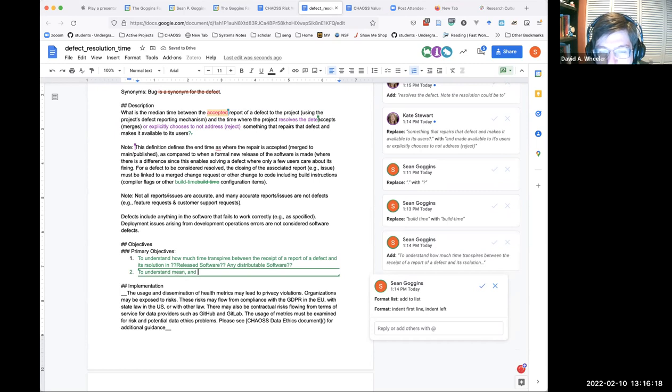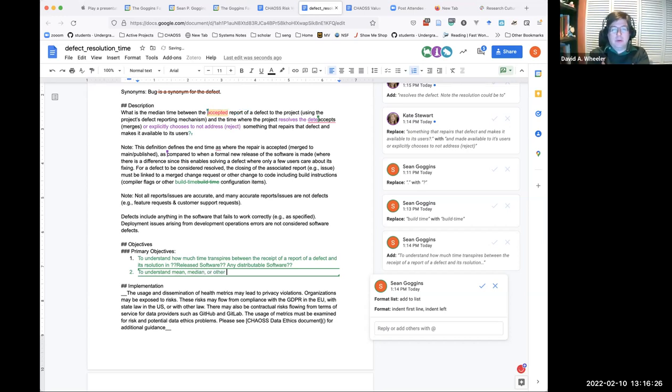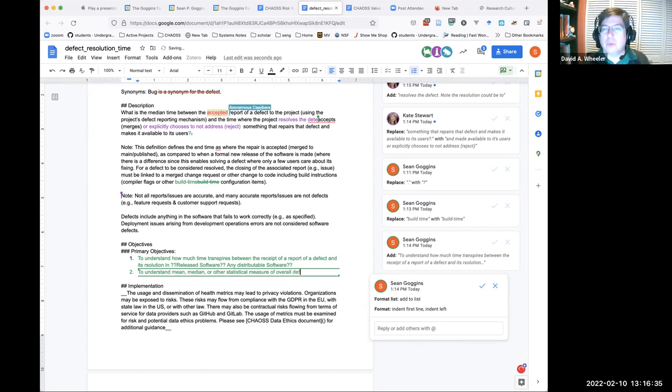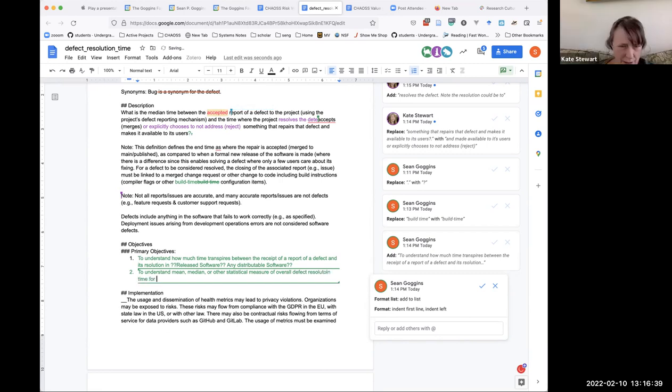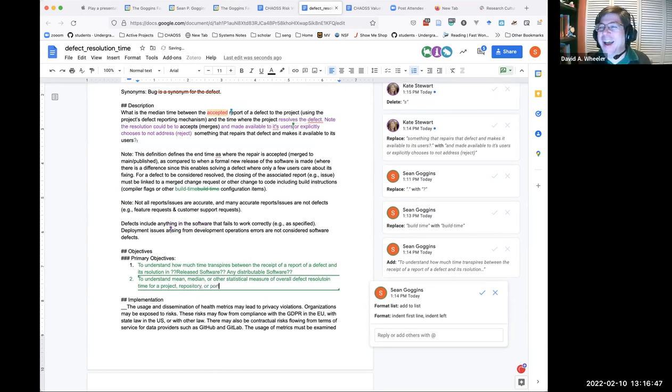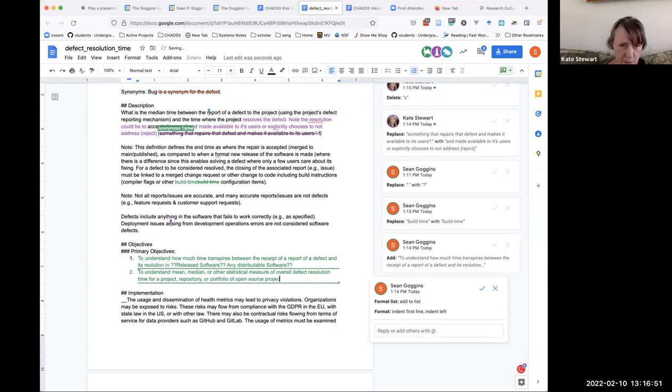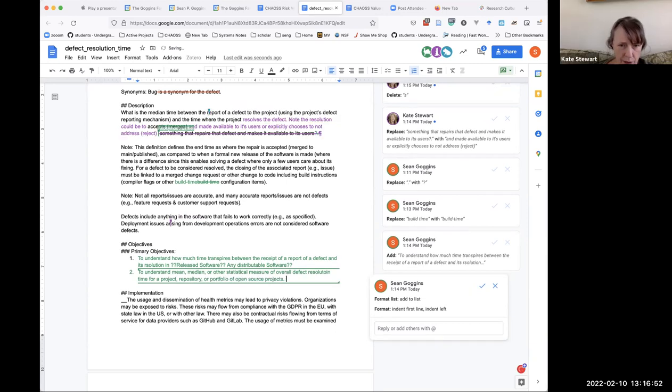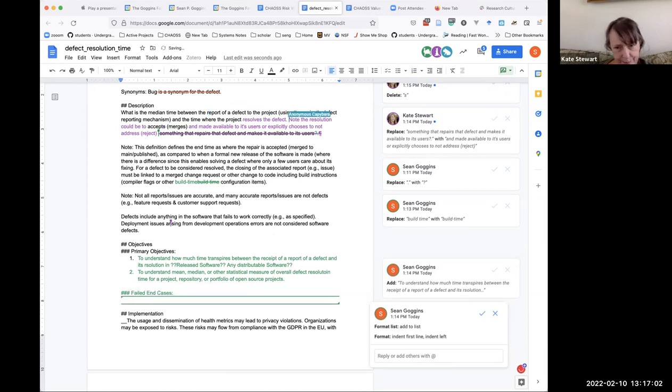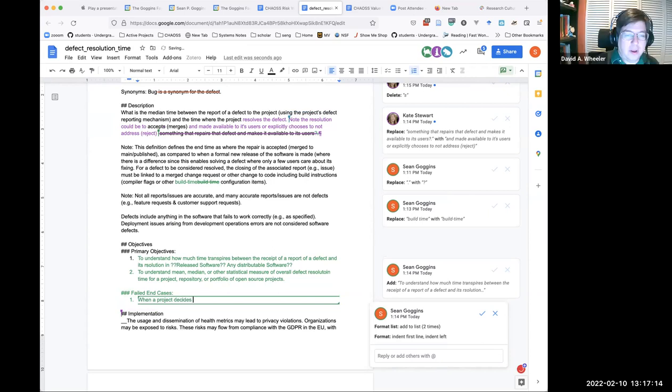But I think that's actually causing more problems. Report of a defect to the project using the project's defect reporting mechanism. How about the adjustment I just put in? I just deleted your acceptance. What does it mean to report of a defect to the project using the project's defect reporting mechanism and the time where the project resolves the defect? I used the term resolve. So resolution could be accepts and make available to users or explicitly chooses not to address, reject.